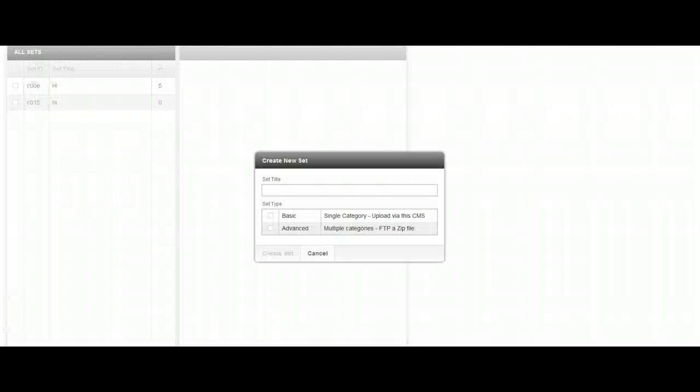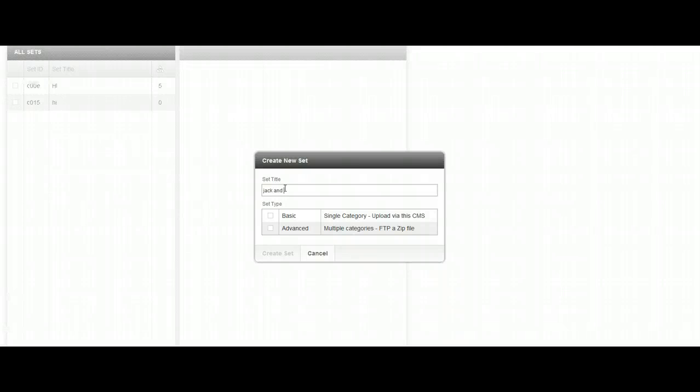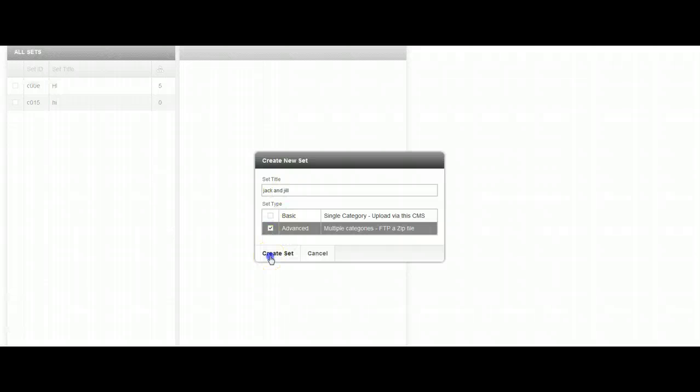So from here, we're just going to click on new and we're going to name whatever, so I'm just going to say Jack and Jill. You're going to click advanced and create set.